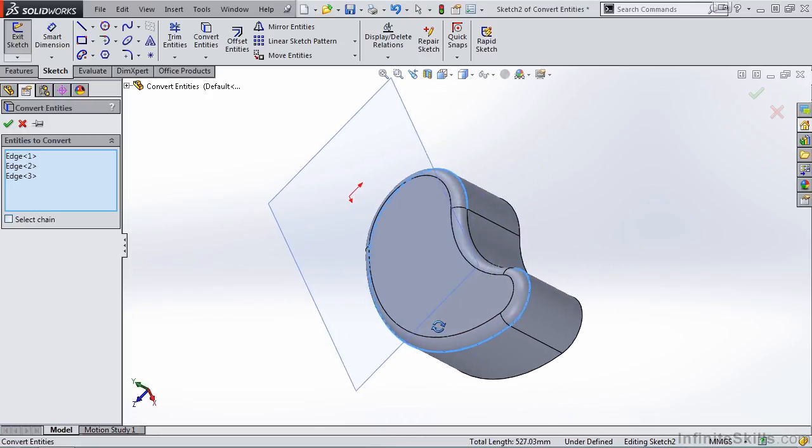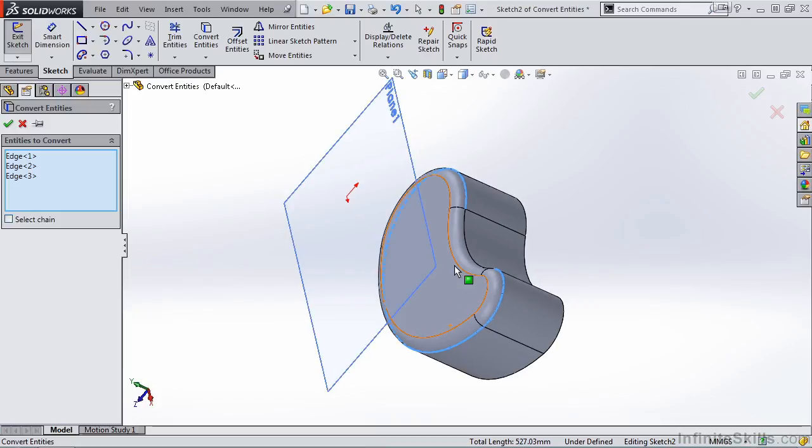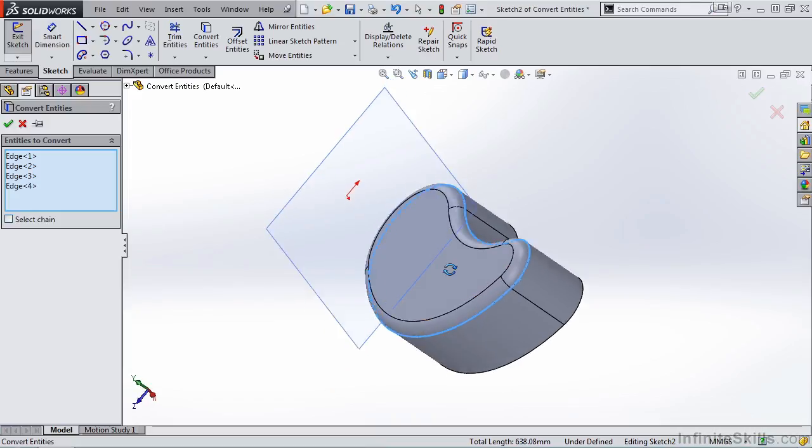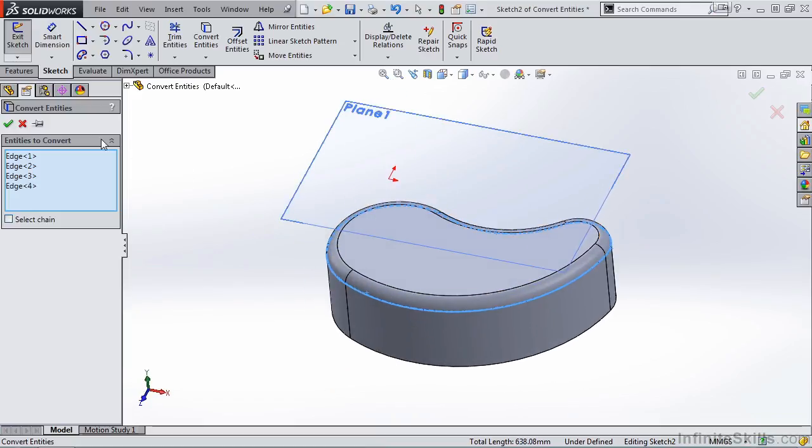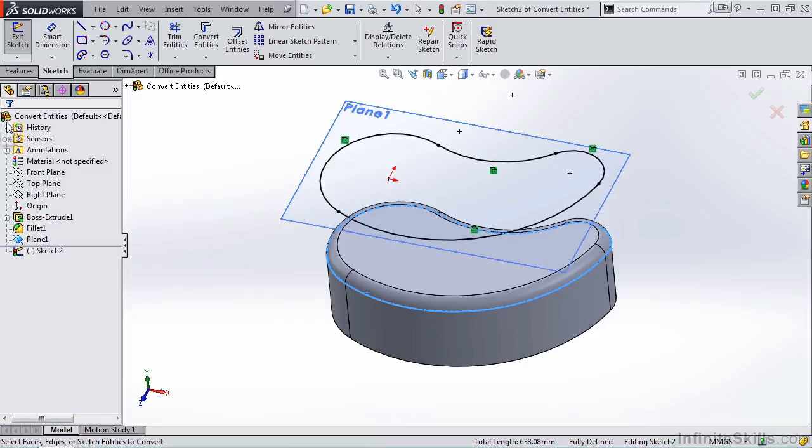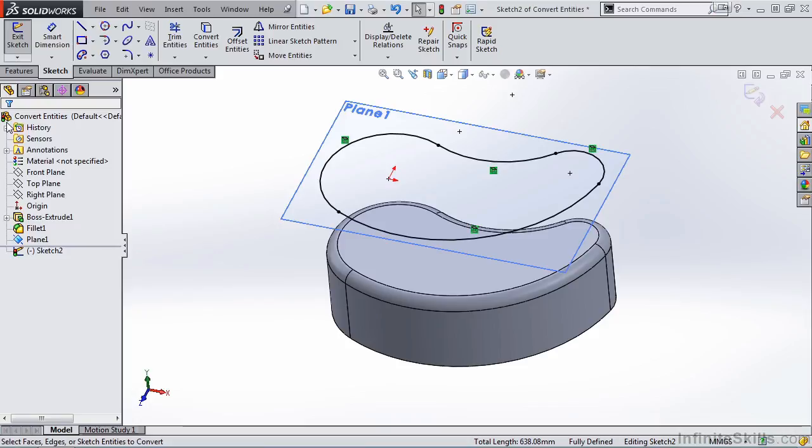I'll roll the model, grab this back edge. Notice in the property manager, I have all four edges. I'm going to go ahead and click the green check mark. And notice that profile was projected onto my current sketch plane.